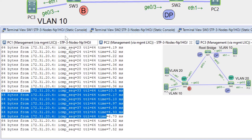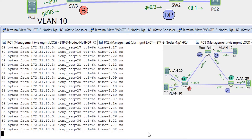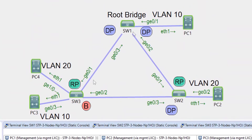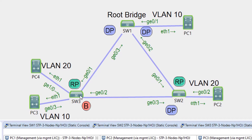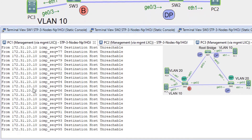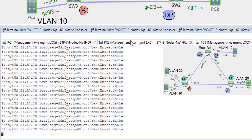VLAN 20 — we still have connectivity. VLAN 10 — no connectivity. This is because I pruned VLAN 10 from this uplink and it's only on the uplink between SW3 and SW2. Because we have one instance, and for that instance this port is blocked — it's blocked for all VLANs — VLAN 20 is also blocked. There is no connectivity between this host and this host, no connectivity on these links. So there is no connectivity between PC1 and PC3 in VLAN 10.